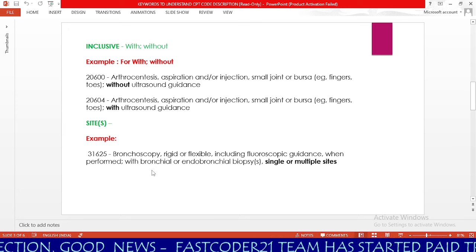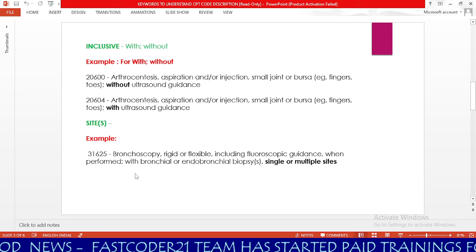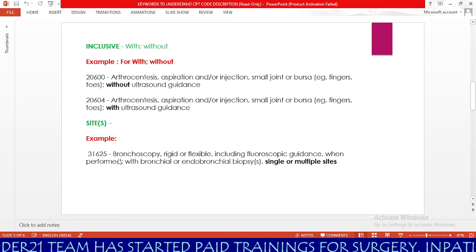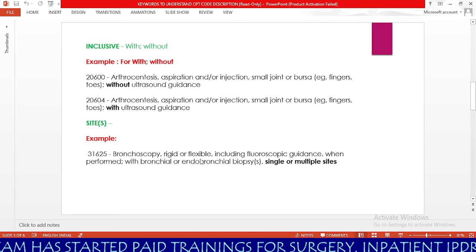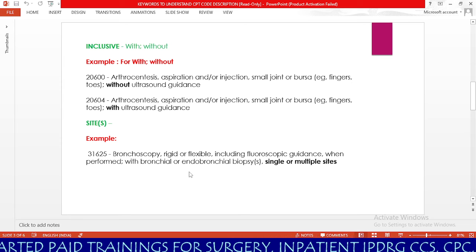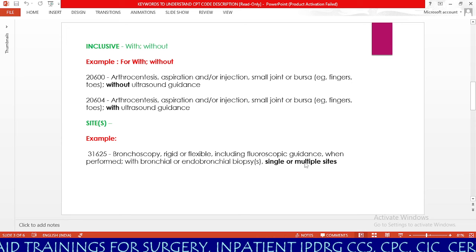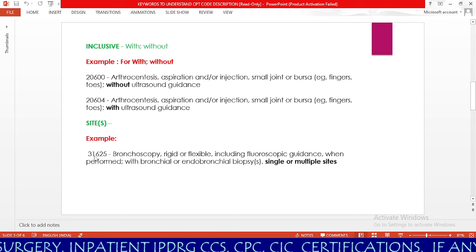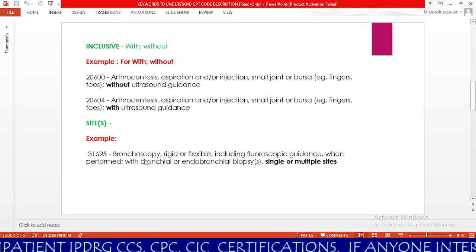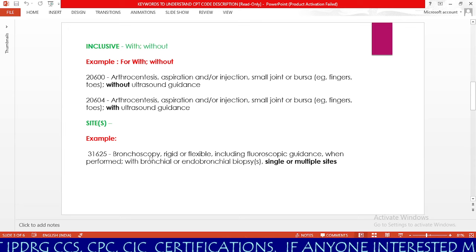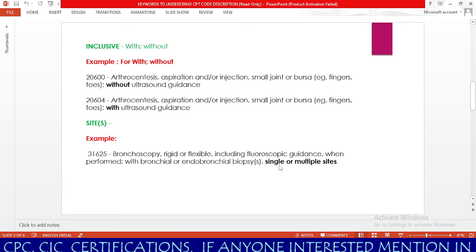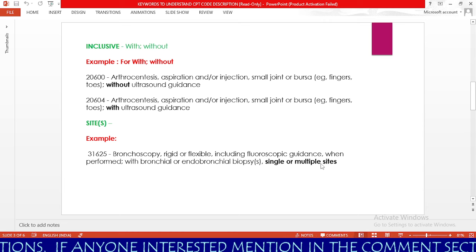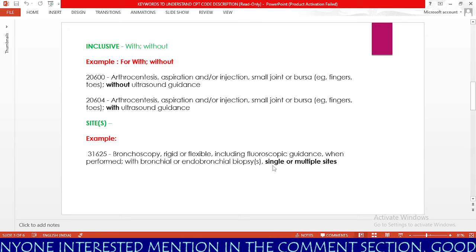Our next code keyword is site. Based on the site, we need to check our CPT code description. We will look at 31625. Its code description is bronchoscopy, rigid or flexible, including fluoroscopic guidance when performed, with bronchial or endobronchial biopsy — single or multiple sites. So basically, whether the physician performs only one biopsy or more than one biopsy, you will code 31625. Irrespective of the number of sites, you can use this code whether it is single or multiple.